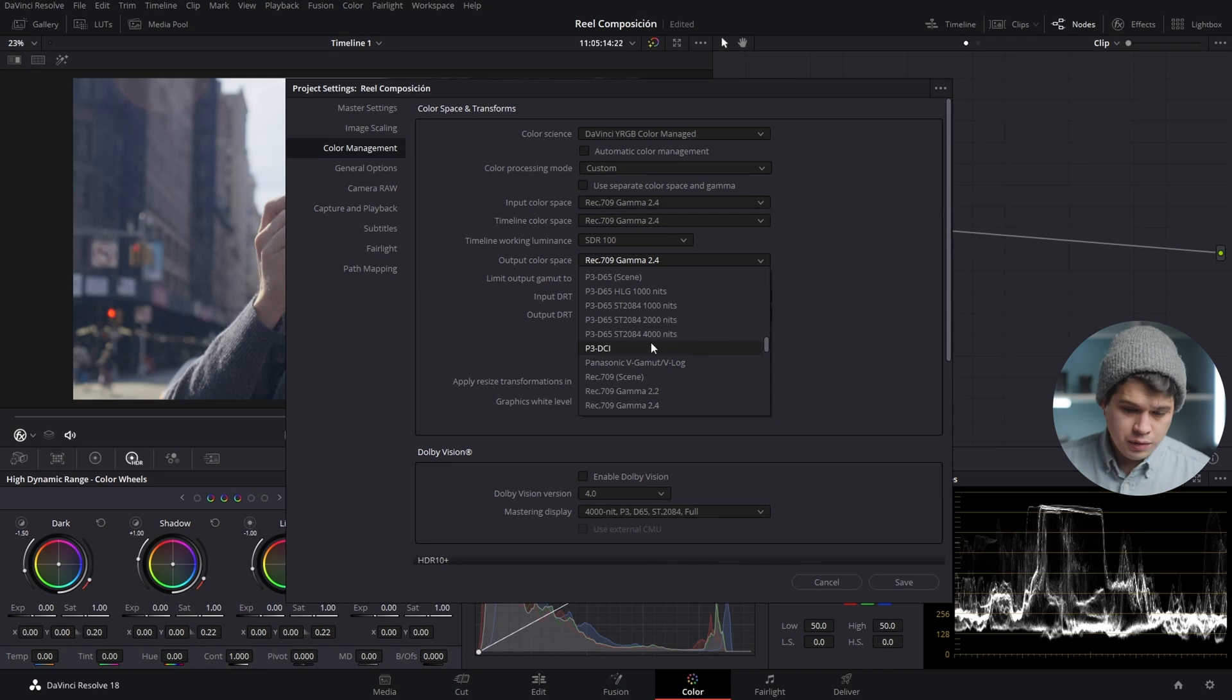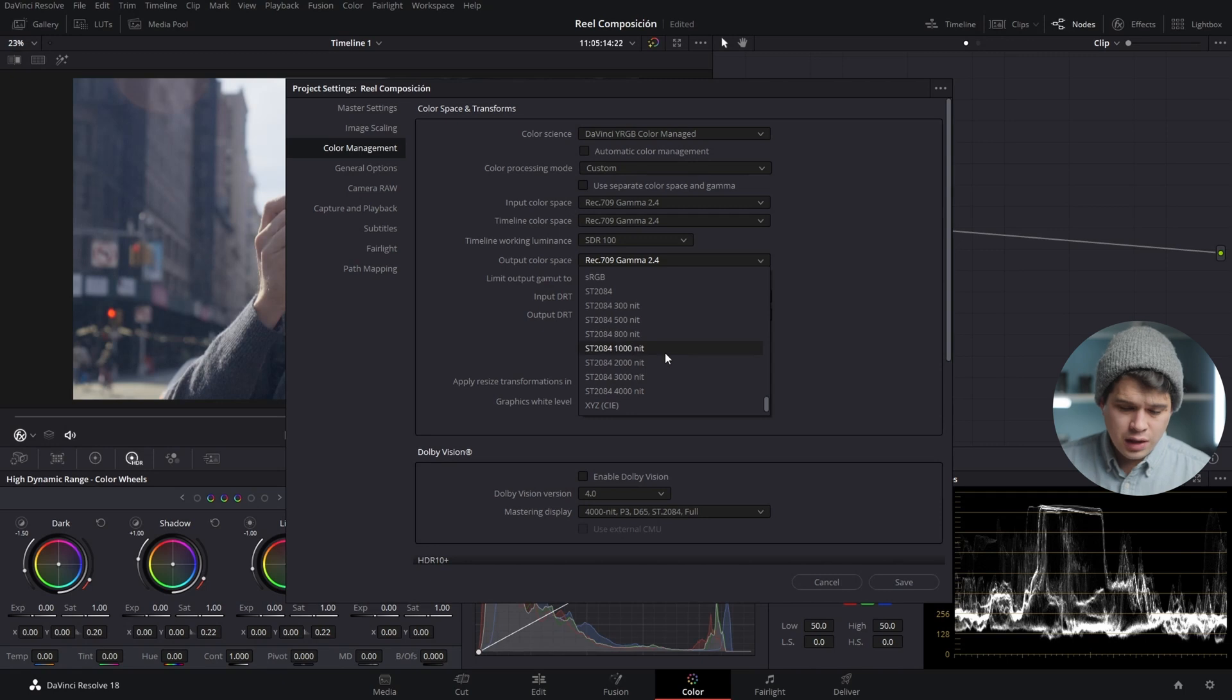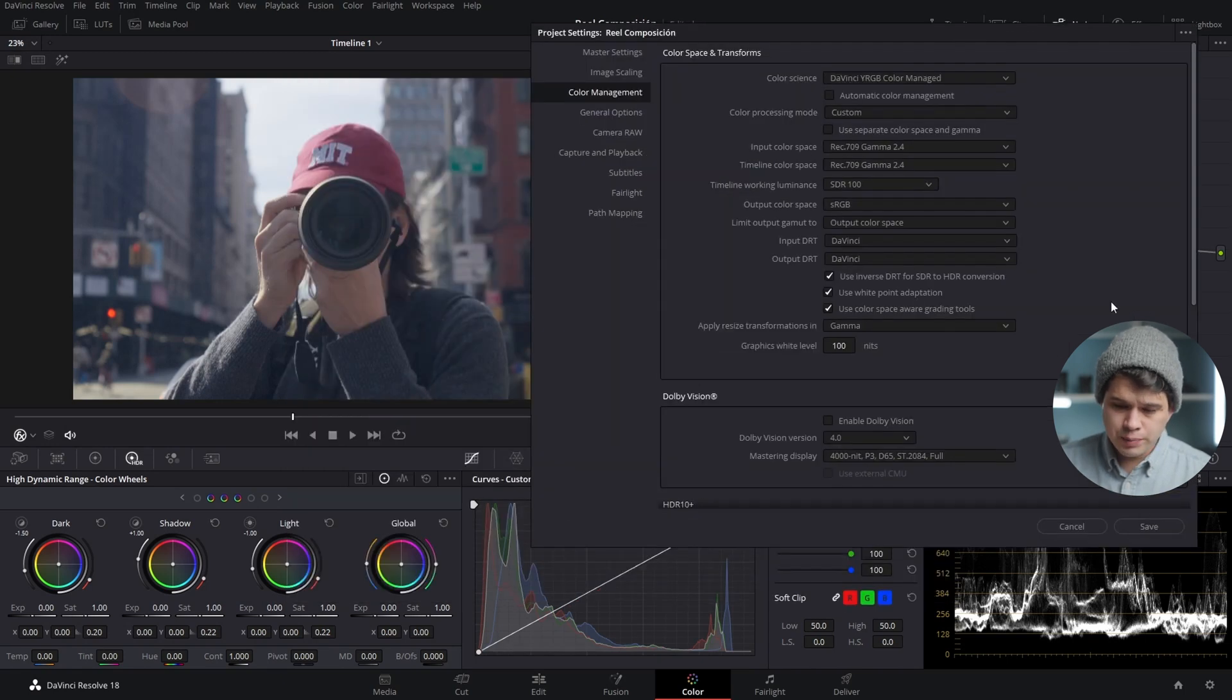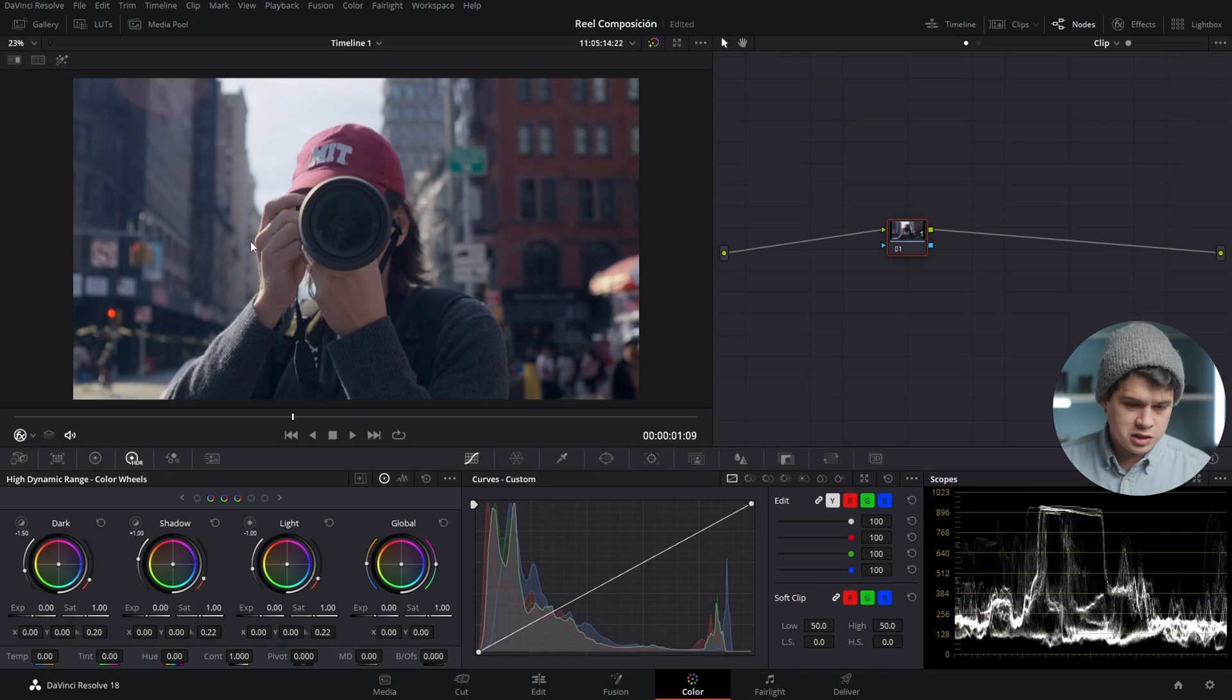For example, P3-DCI, maybe you want sRGB for YouTube, or maybe some ST options. You can select them, and depending on the output setting, it's going to change the export settings and the coloring.